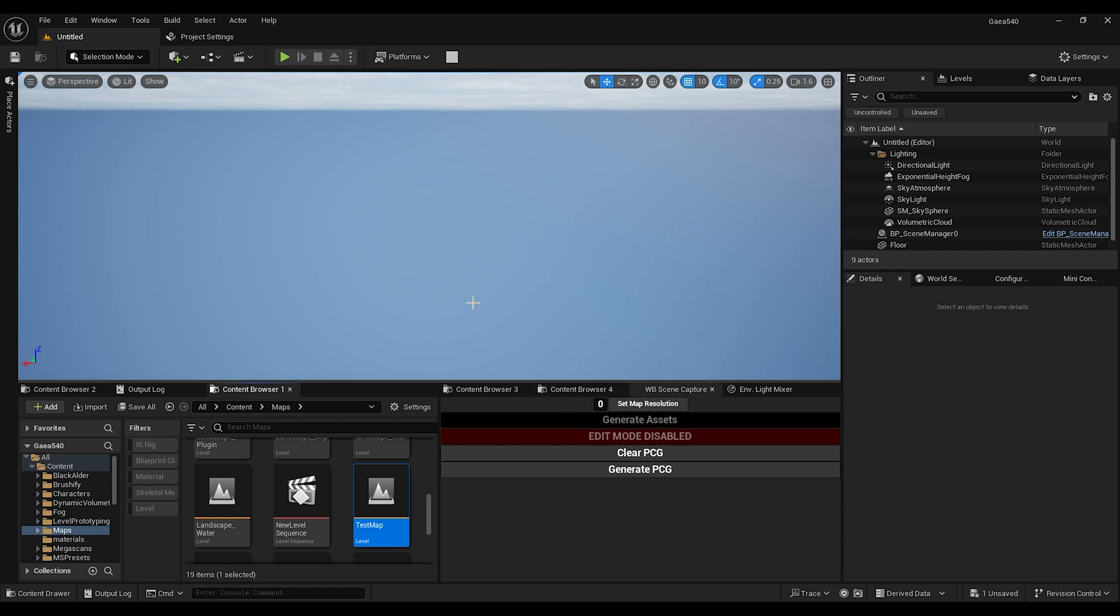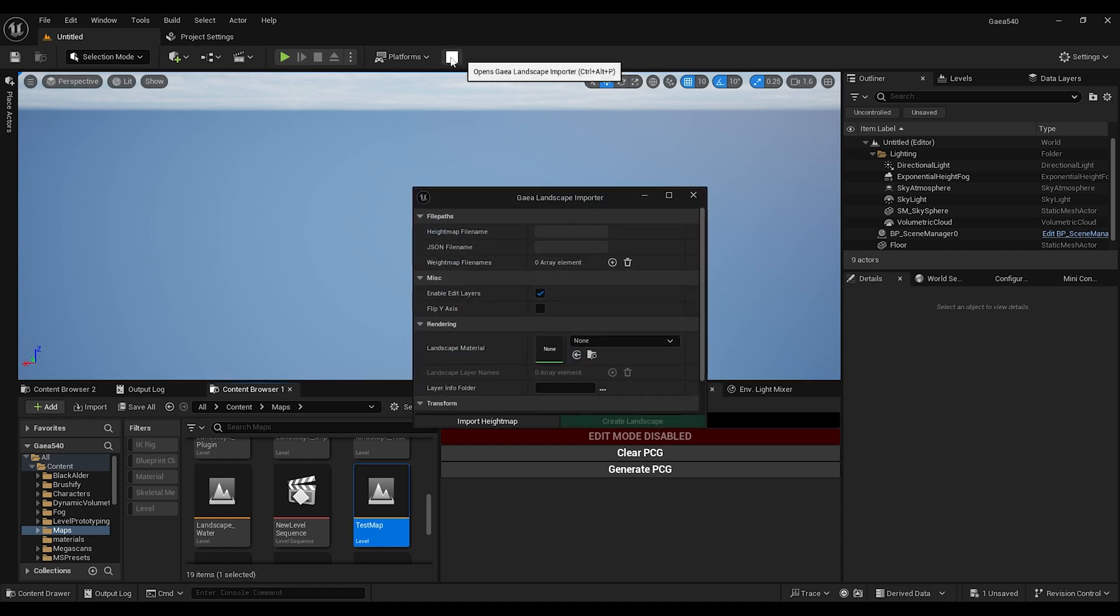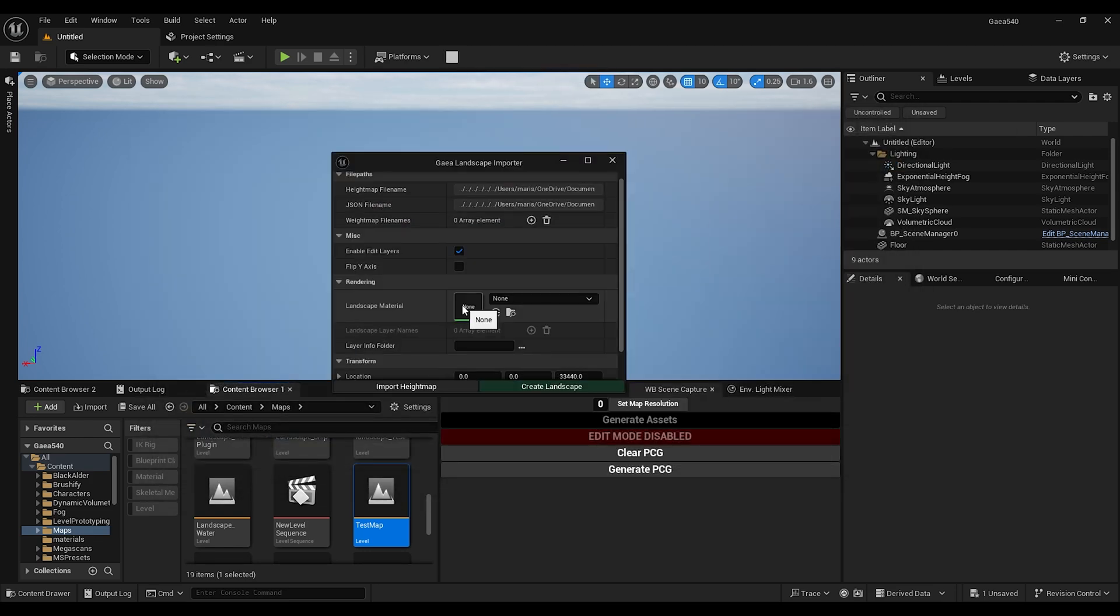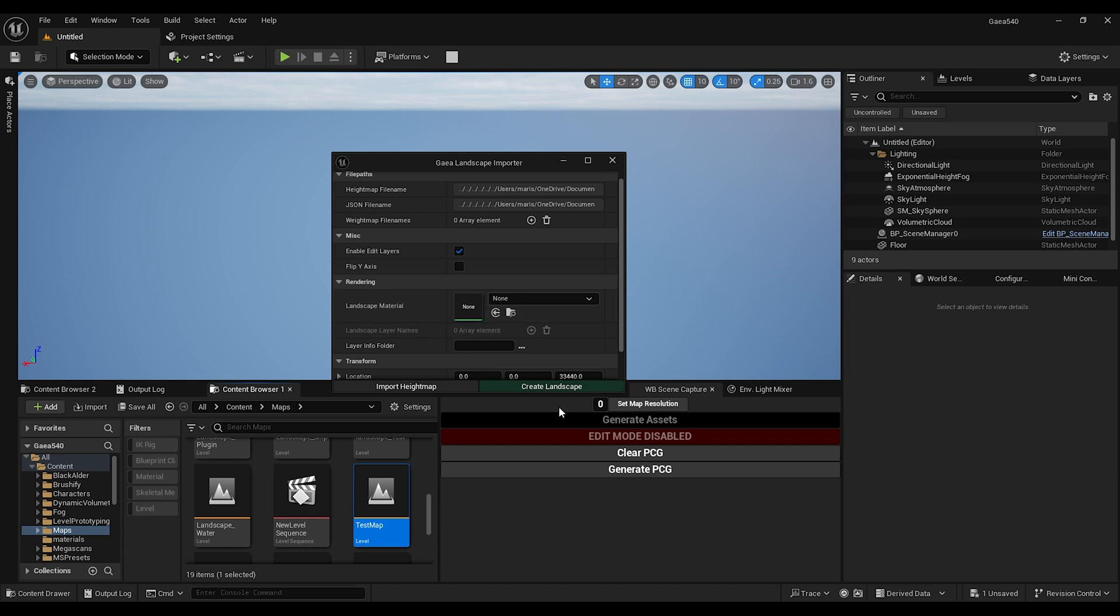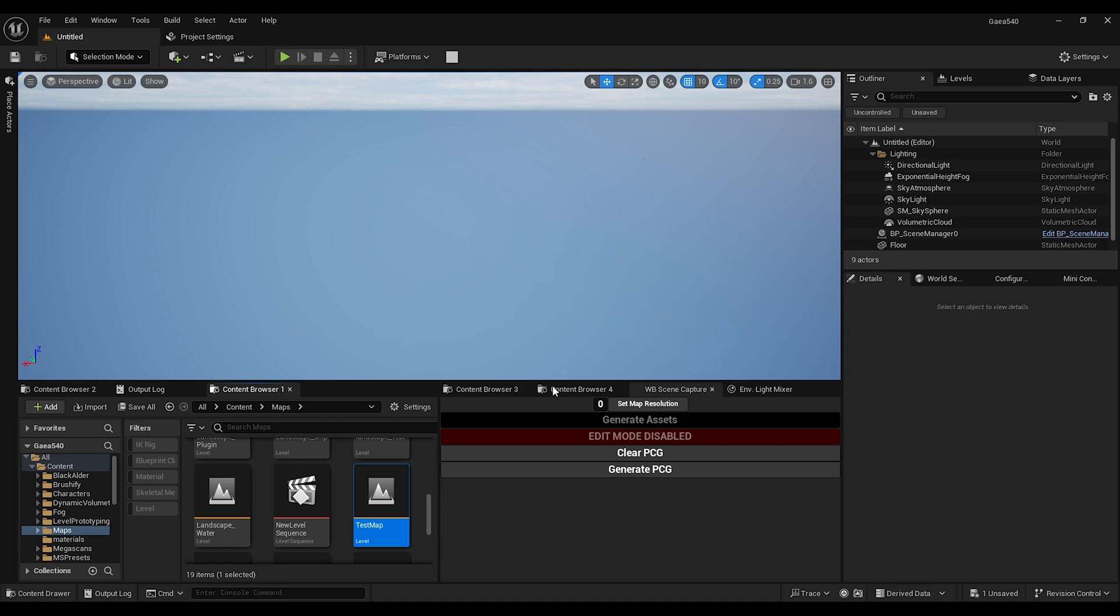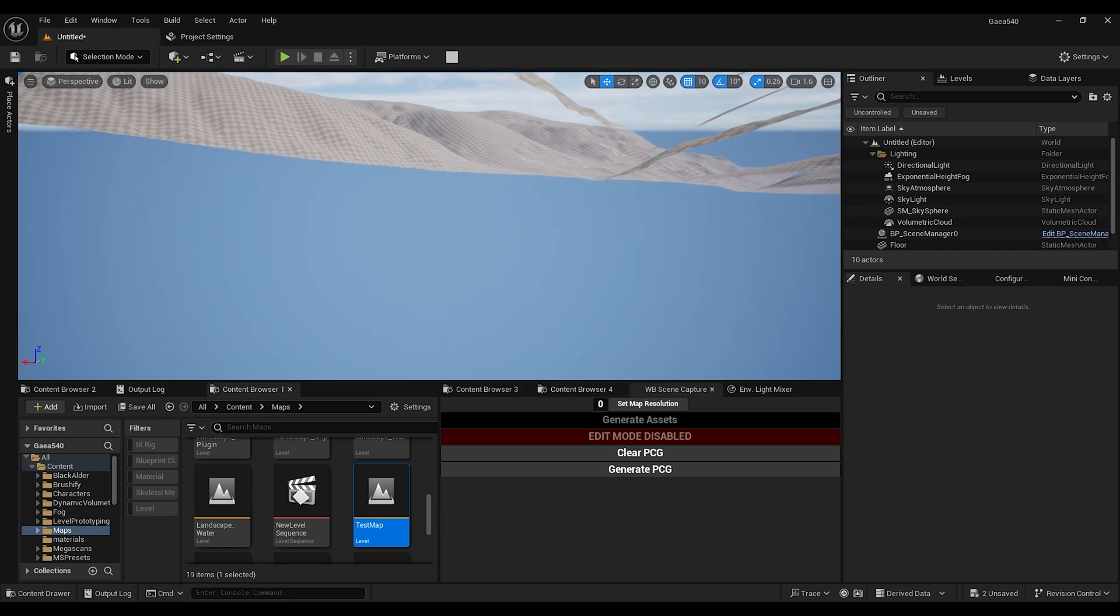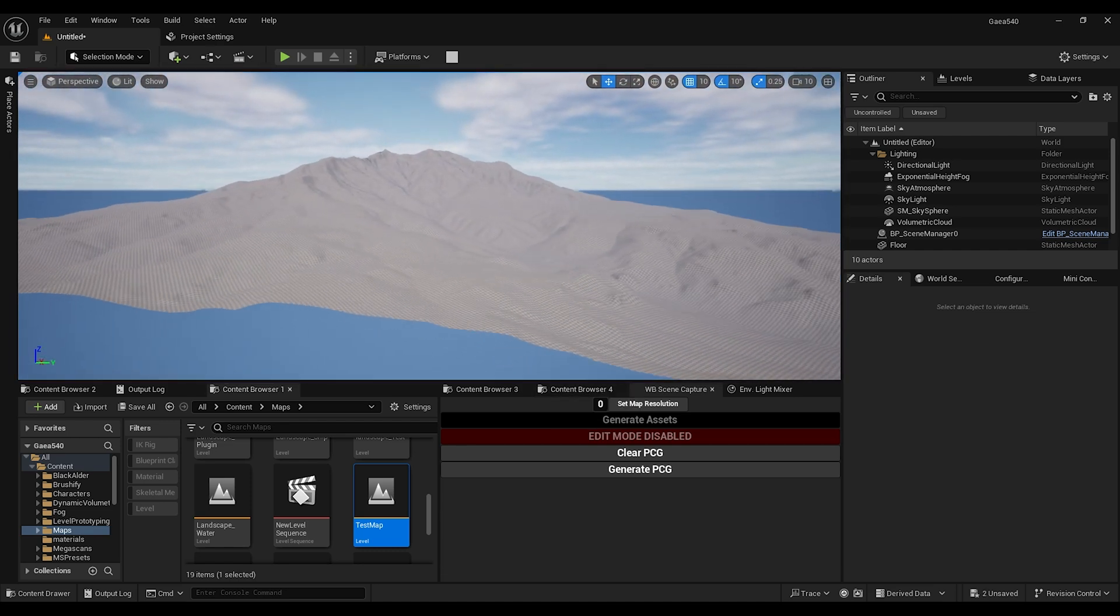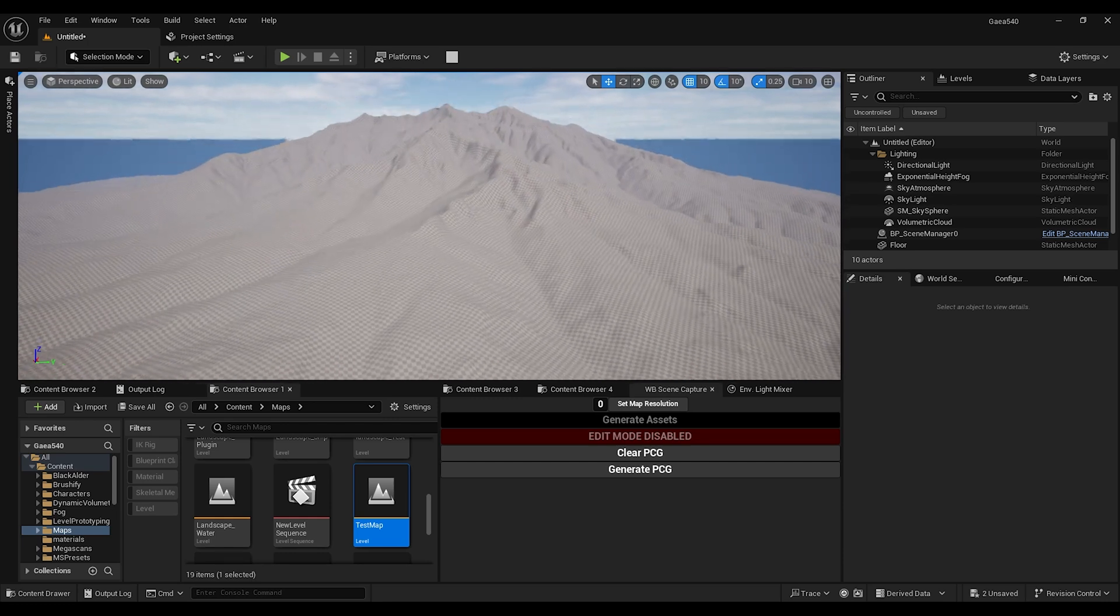So now we're back in Unreal Engine project. What we're going to do is we can use the plugin. I have a setup video if you haven't seen this. Let's import a heightmap. I know that in the future we're going to add that it creates auto materials, so it's going to be even better, but currently this is what we need to do. We're going to create a landscape so we have our mountain in the scene.